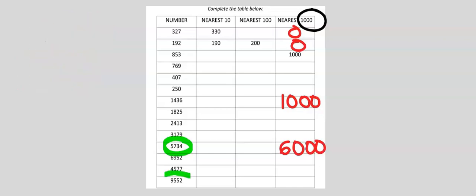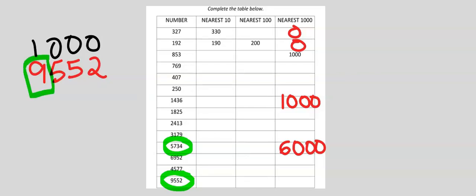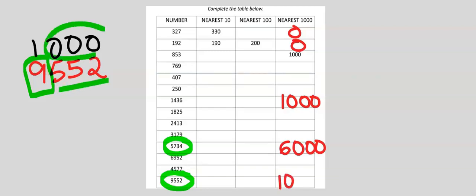Next, let's consider 9,552. To the nearest 1,000, 9 will be modified or it will stay the same. However, 5 can modify 9 to become 10, and this will acquire these three zeros.